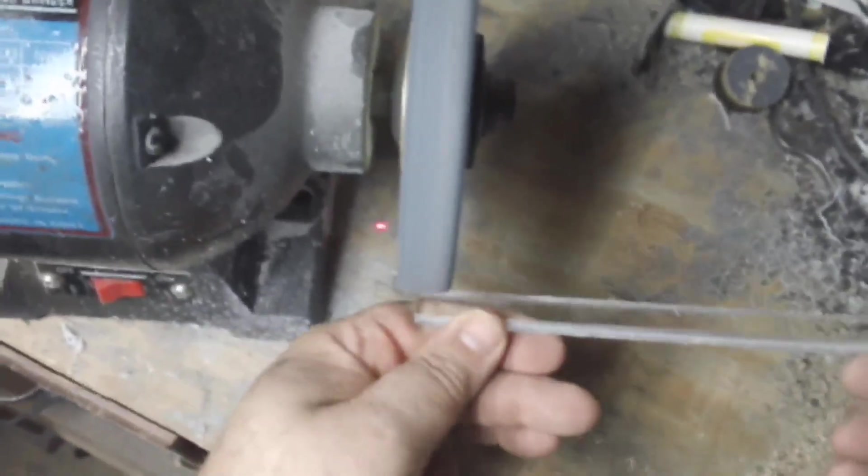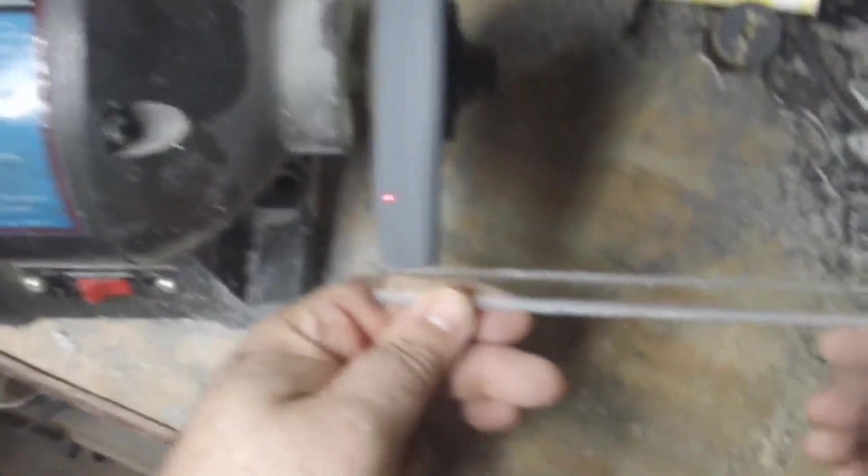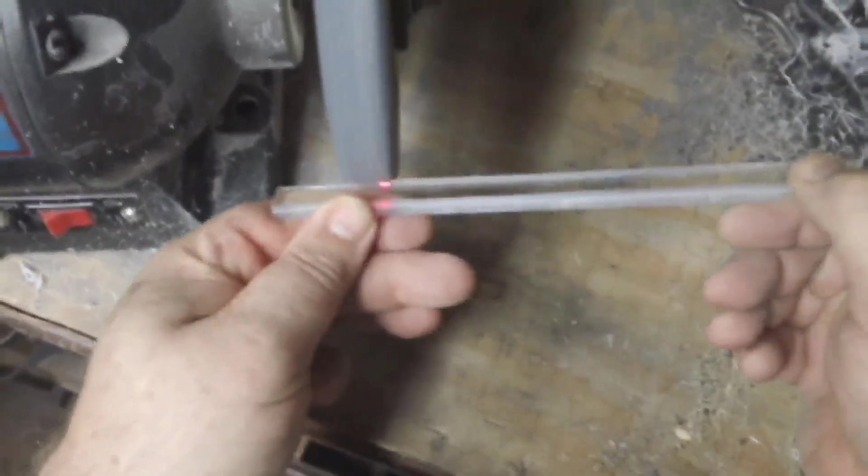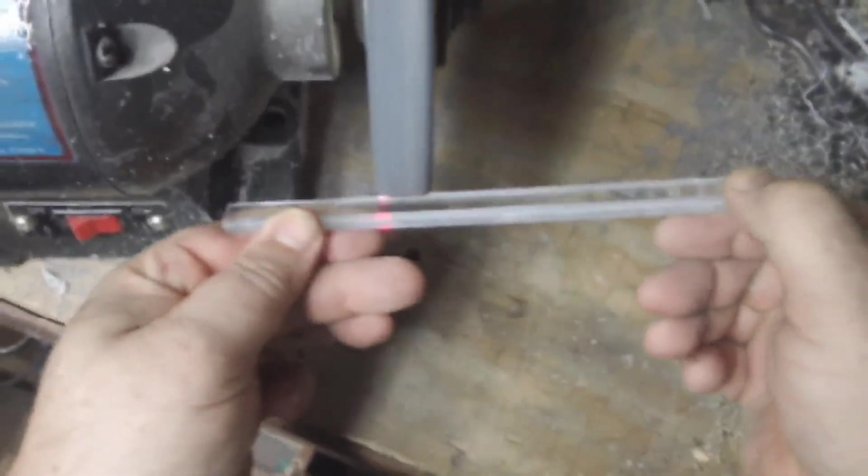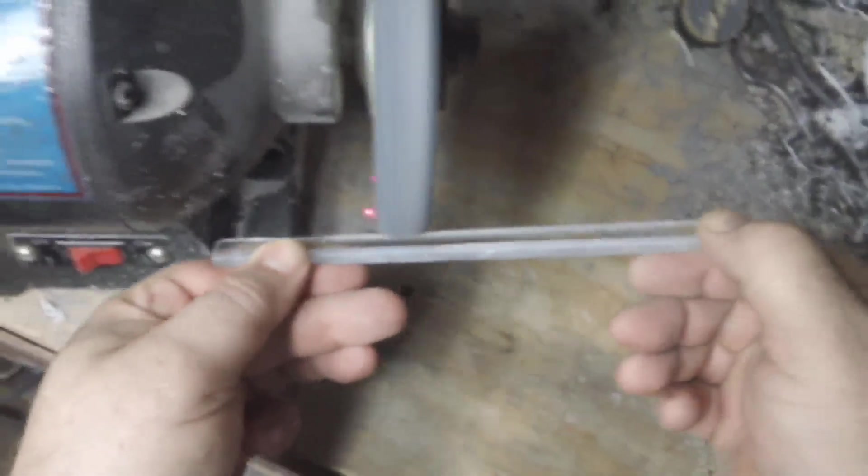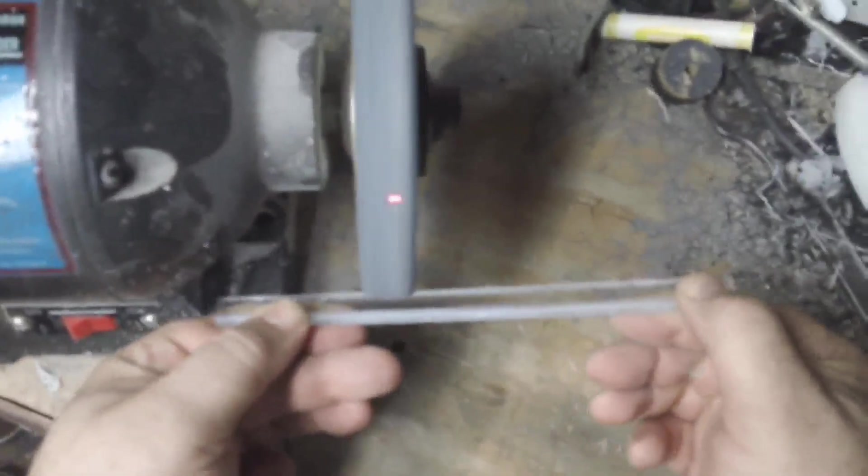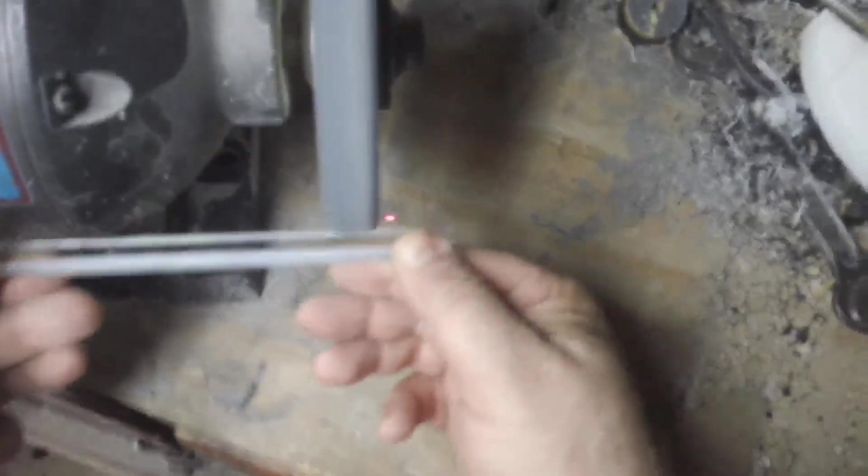I'm just using a regular grinding wheel. Even a flap wheel will cut through this plastic though. The grinding wheel is a little faster.